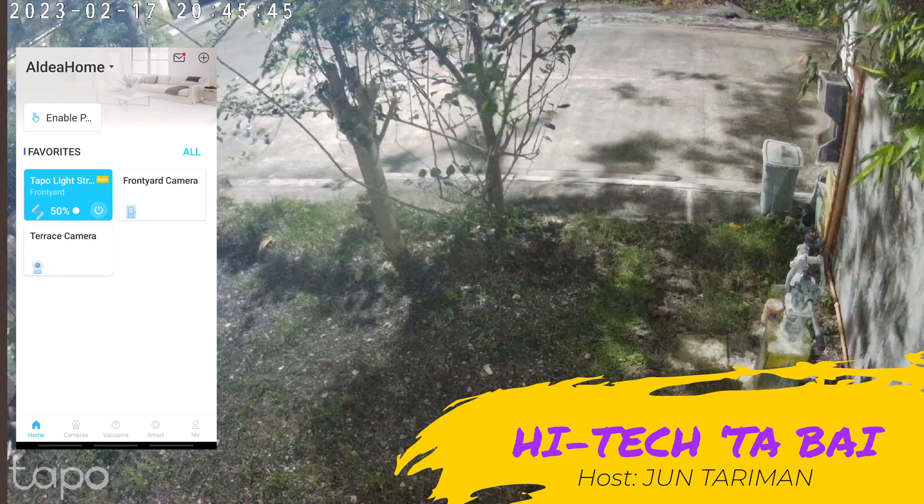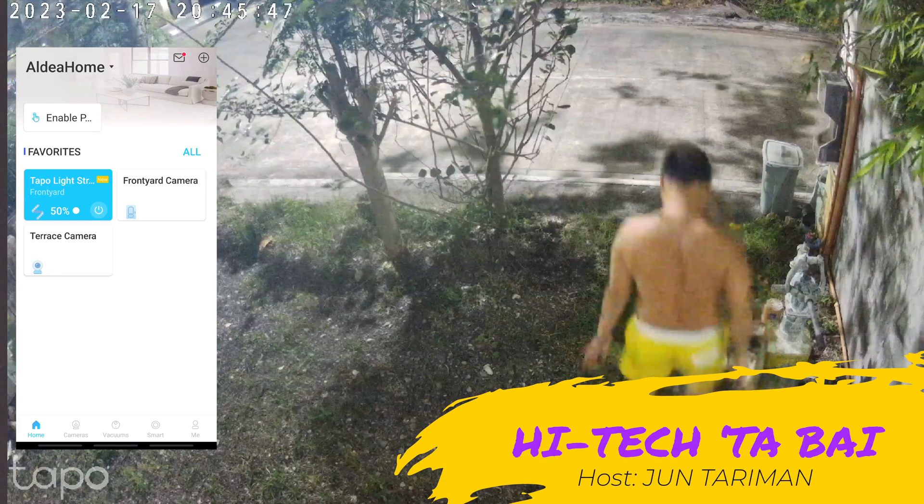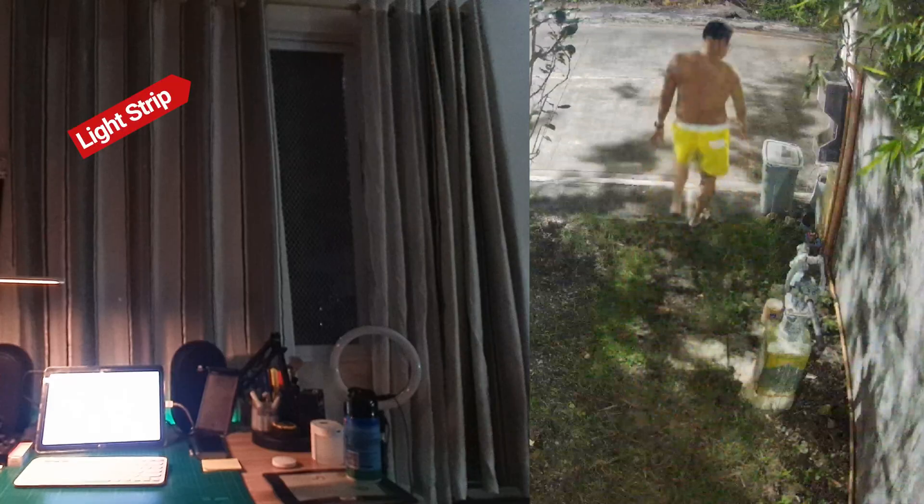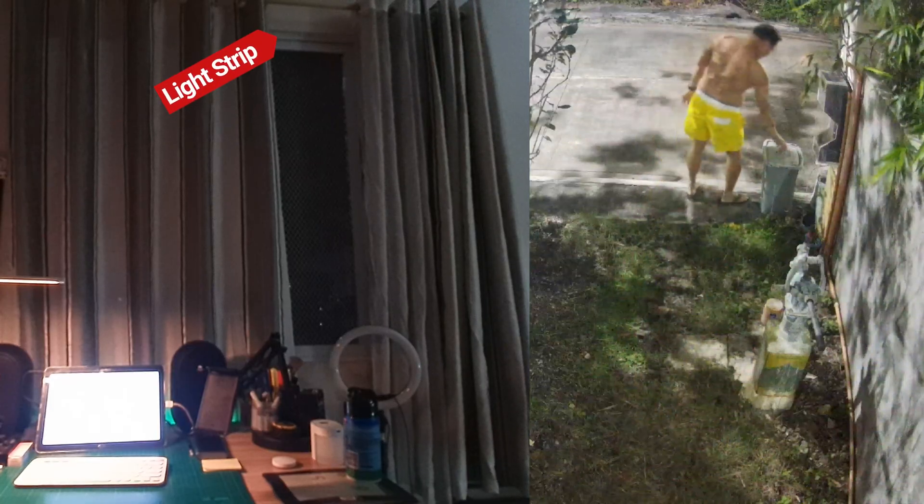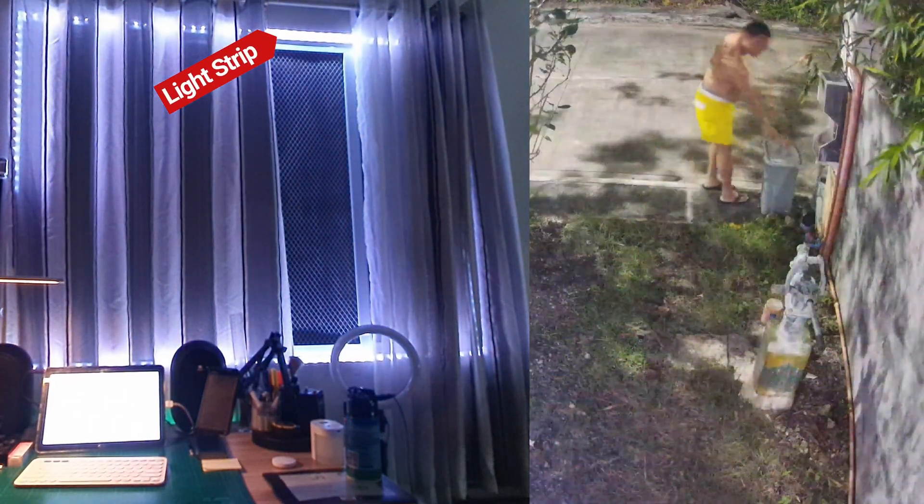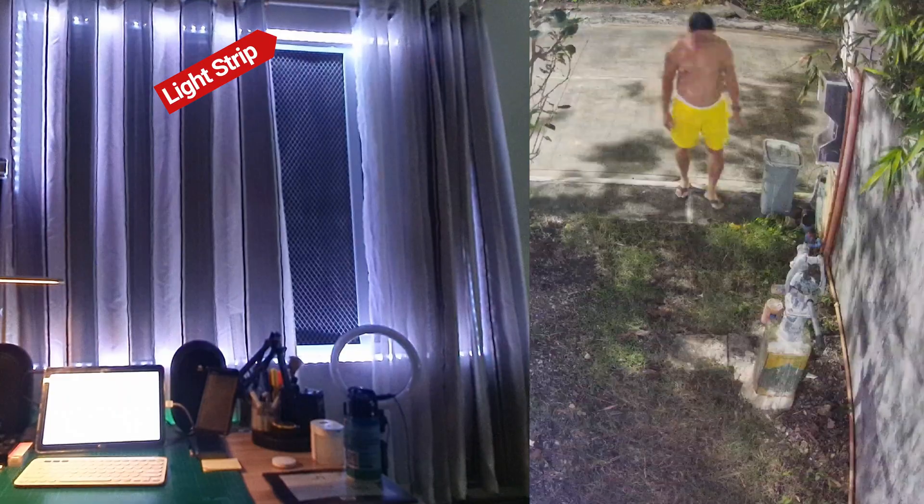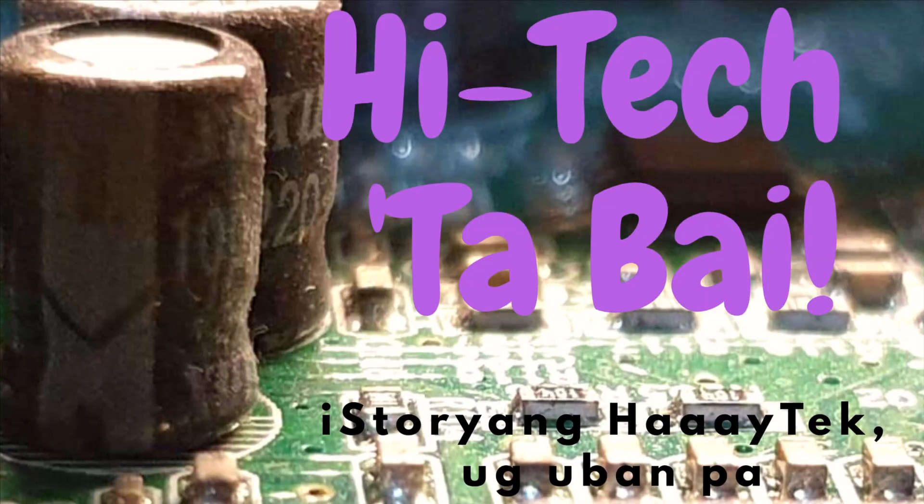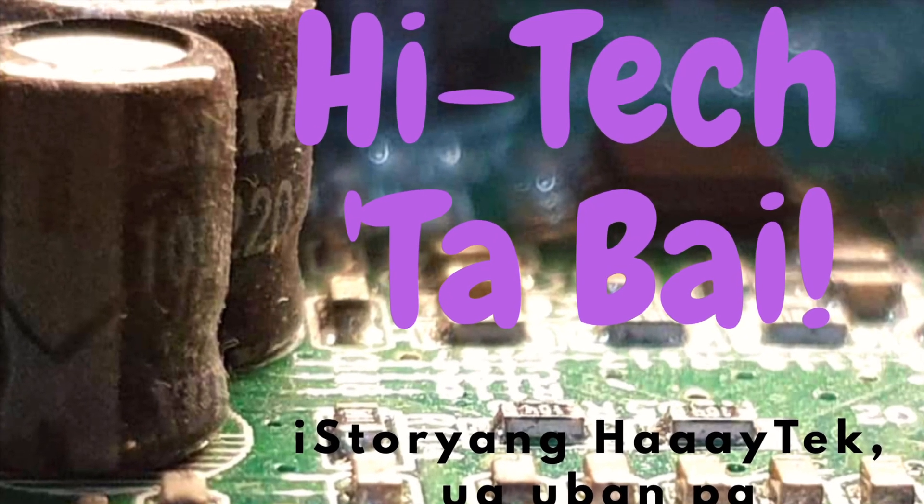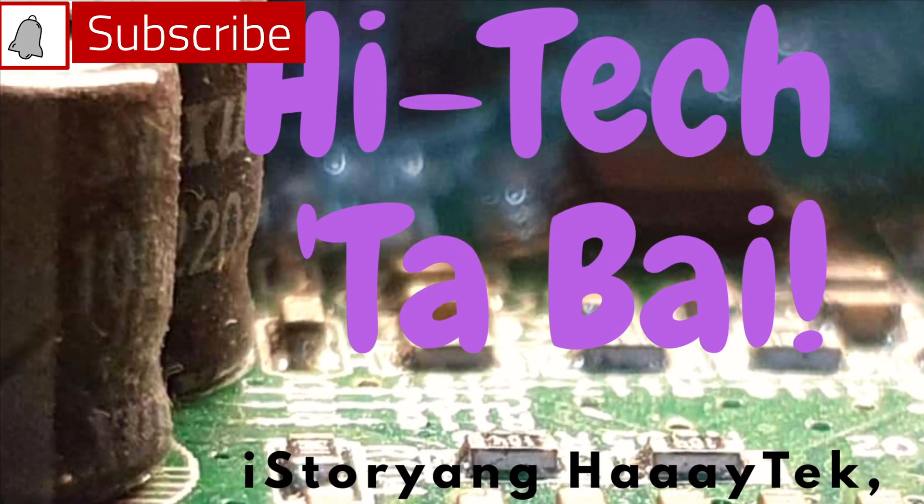We can now automate Tapo cameras after TP-Link introduces few updates on the Tapo app. Let's say if the camera detects a person, it can turn on the Tapo light strip automatically. Please join me in scrutinizing these updates.